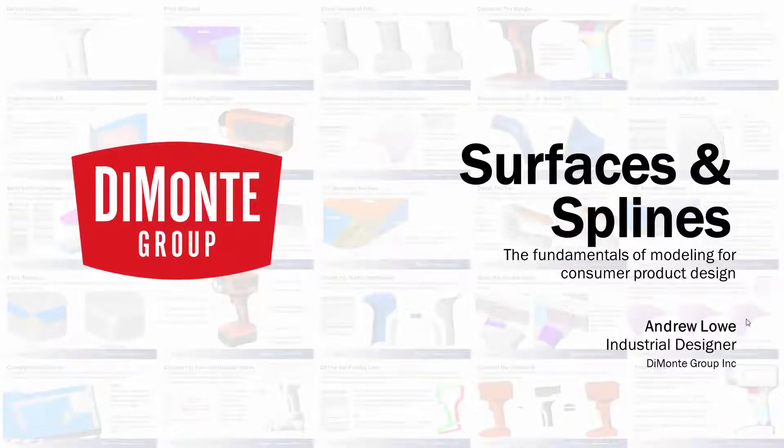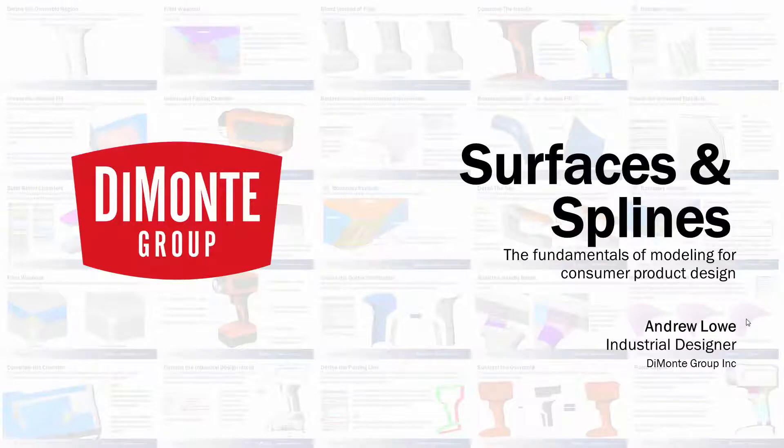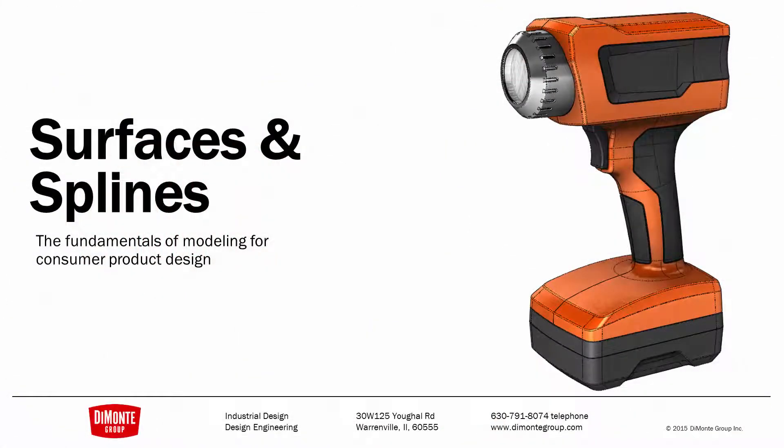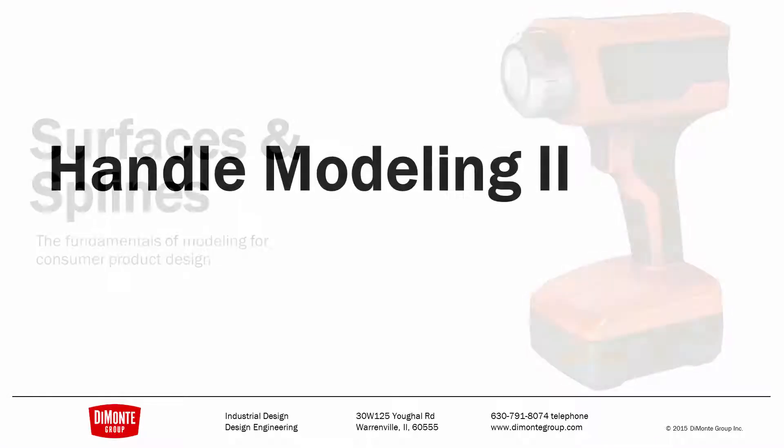Welcome to Surfaces and Splines, a series of SOLIDWORKS video tutorials presented by the Demonic Group. My name is Andrew Lowe. I'm an industrial designer with the Demonic Group. And in Surfaces and Splines, we take a look at the production tool-ready modeling of this work flashlight in SOLIDWORKS.